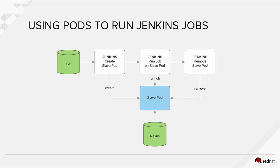So Jenkins talks to OpenShift. It asks to create a new slave pod for Jenkins. Then it starts that job. It's a Maven job, builds the application and packages it on that slave pod.